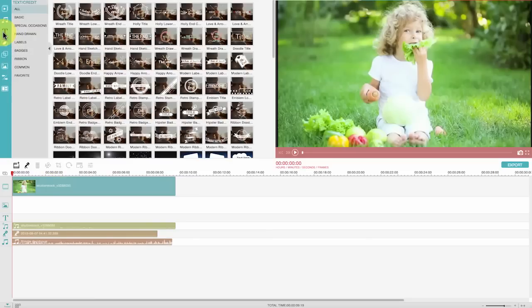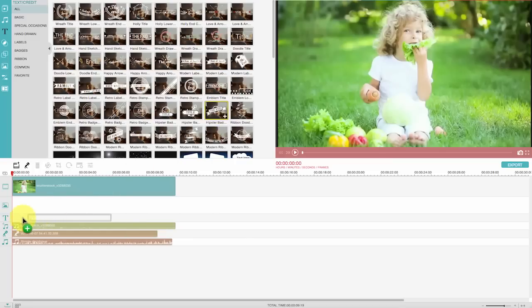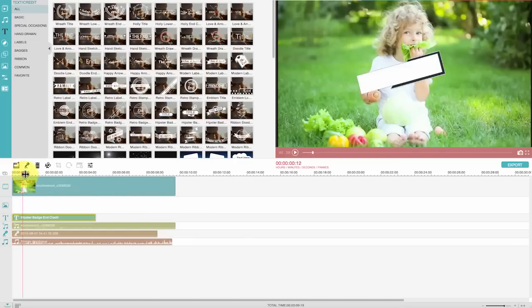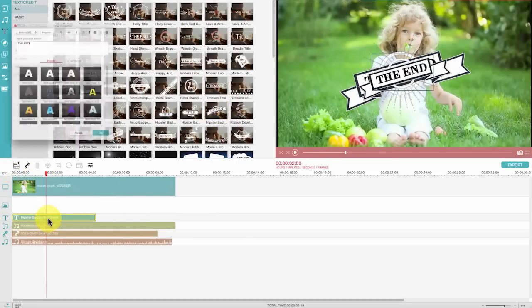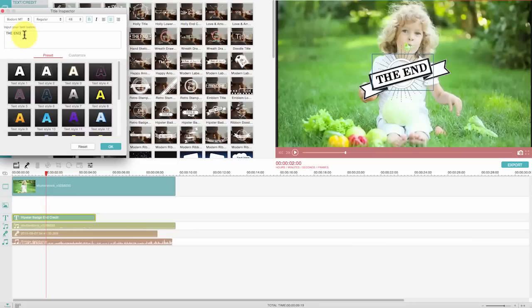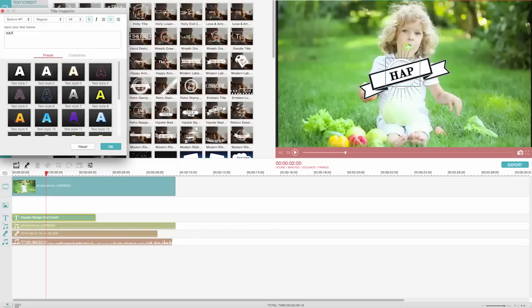To add animated text to your movie, simply click the text tab here. Drag the one you like and drop it to the timeline to apply. Double click on the text effect. You can edit the text, resize it, or reposition it to get the best results.